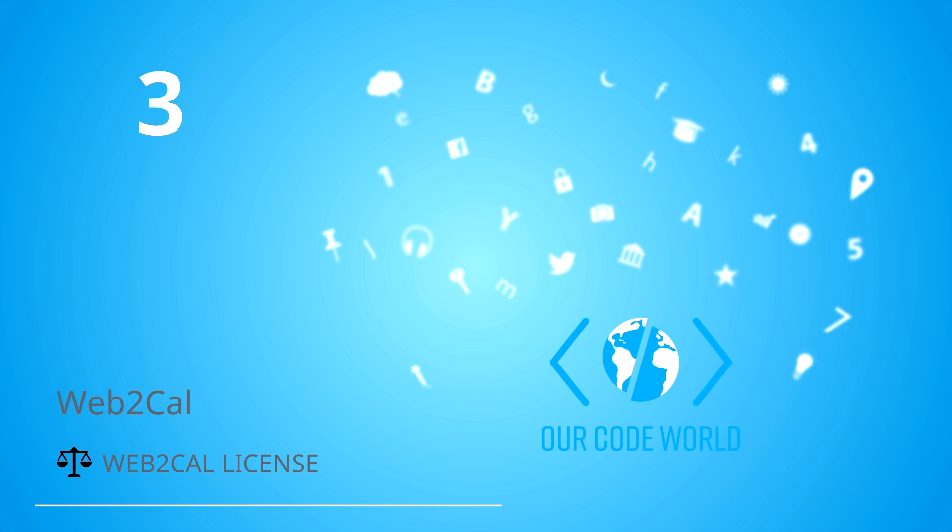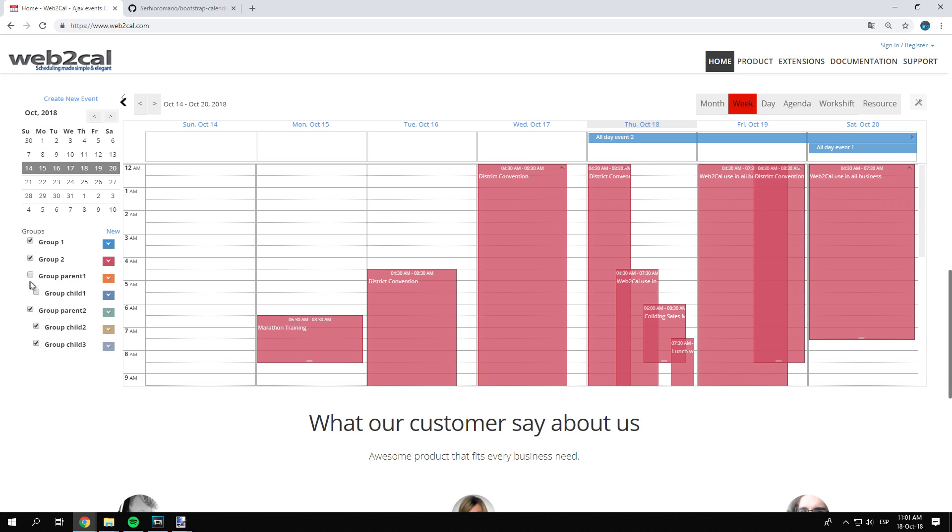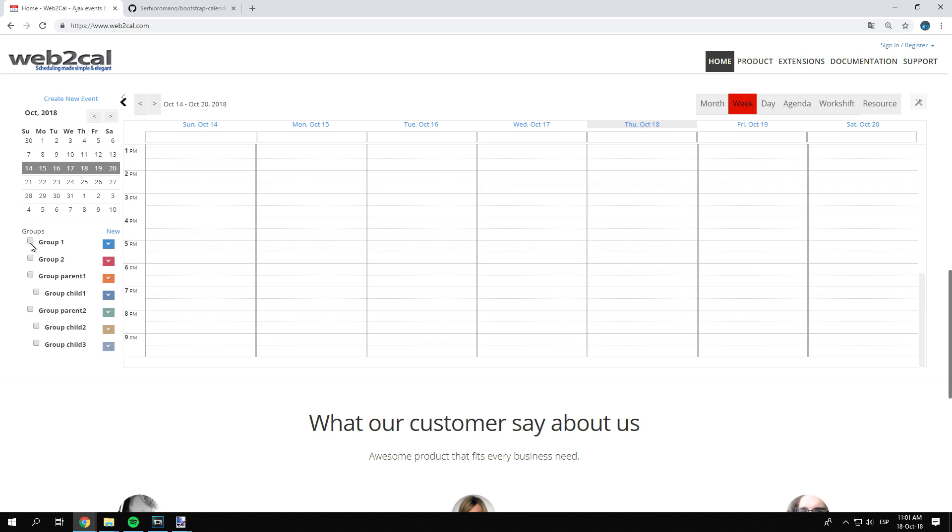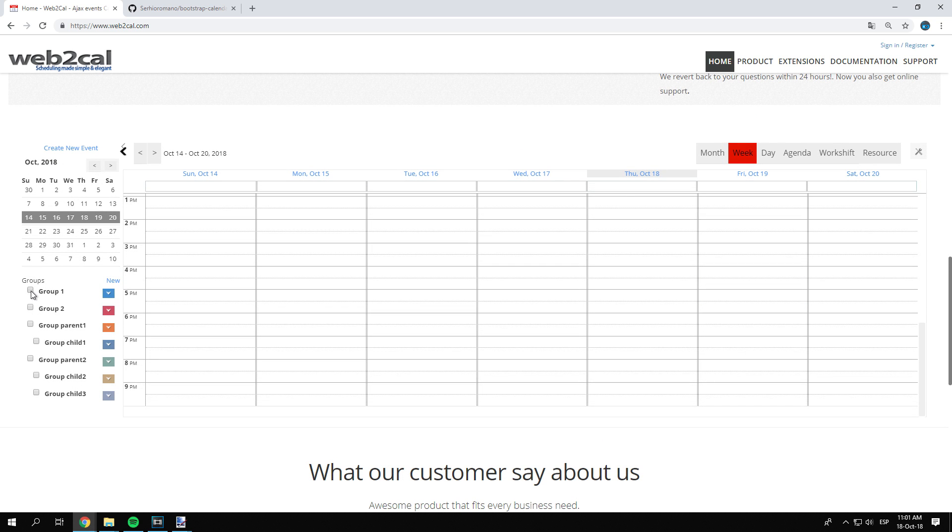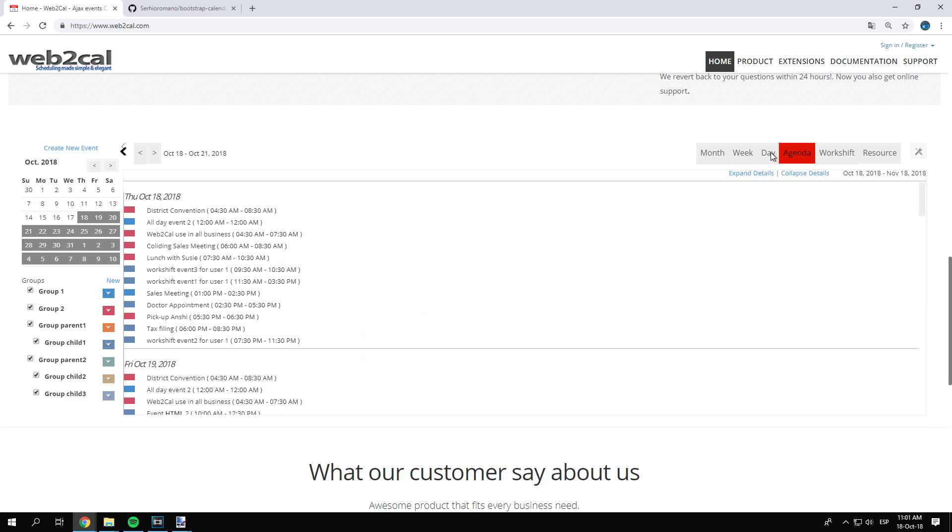Number 3: Web2Cal. Web2Cal offers you more than one view to present your events. Show your data for a whole month, day, week, scheduler, and yearly.